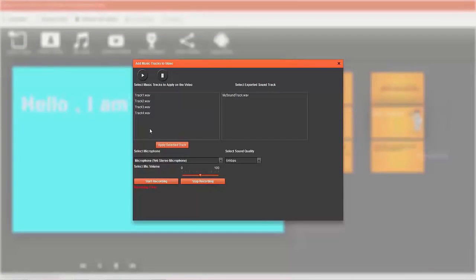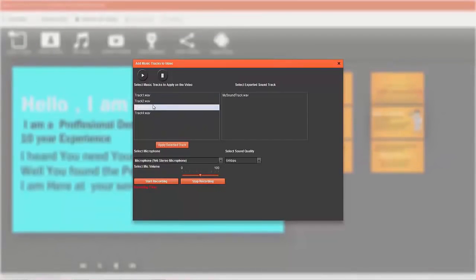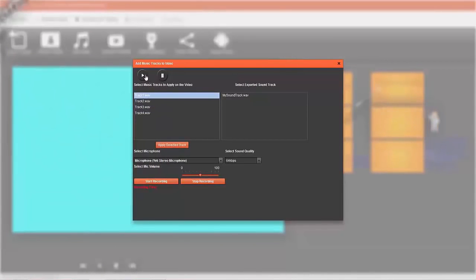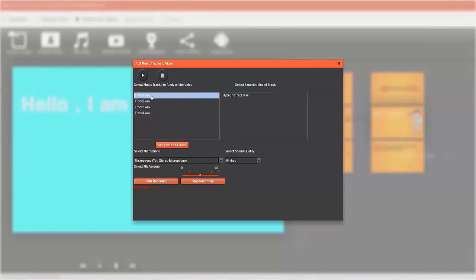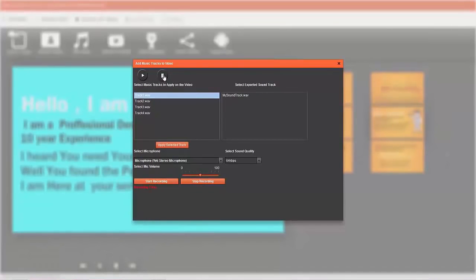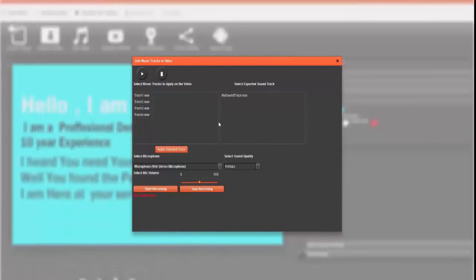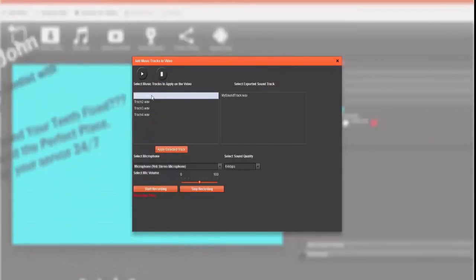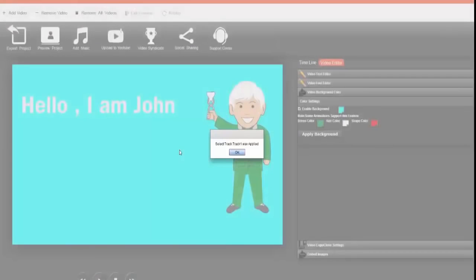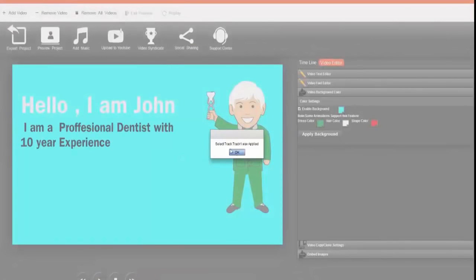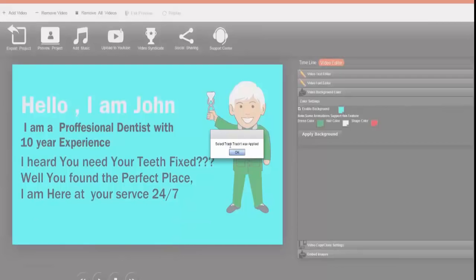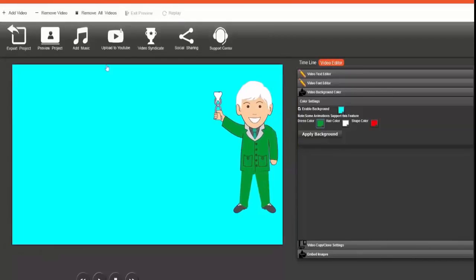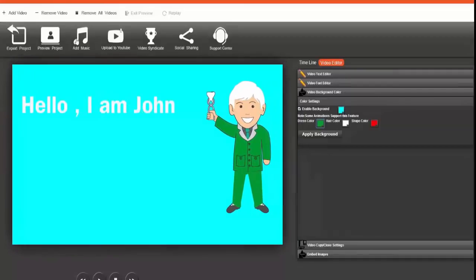Right now, for the version you'll be getting to play around with, there'll be a limited number of tracks just so you can see how it works. If I want to, I could add a nice soothing track to the music. I'm just going to pause that now. So I've paused the music track, and if I wanted to apply that selected track to this particular video, it will say 'selected track one is applied.' There'll be a whole bunch of tracks which you can use.